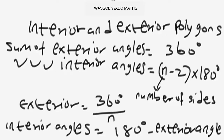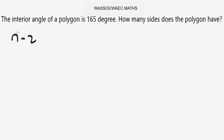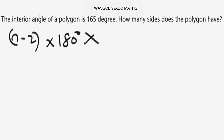Let's look at this problem. It says: the interior angle of a polygon is 165 degrees — how many sides does the polygon have? Remember we are not asked for the sum. We are given the interior angle of the polygon, so we are going to use the formula: interior angle equals 180 degrees minus the exterior angle.